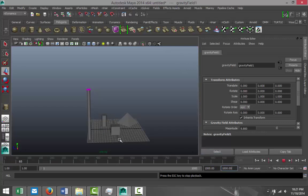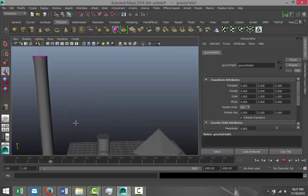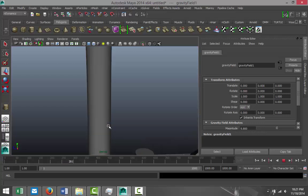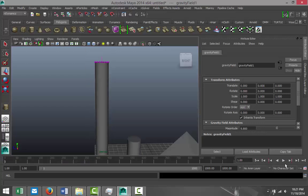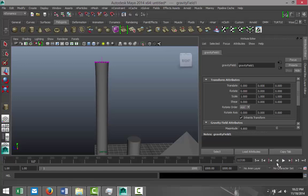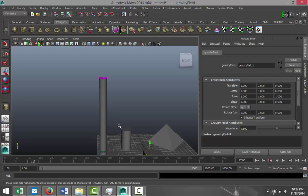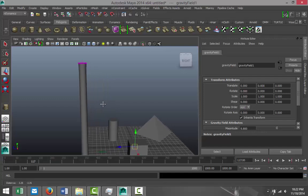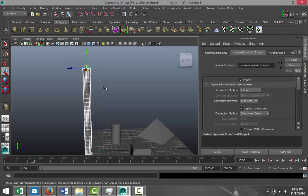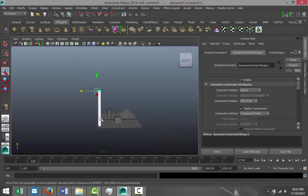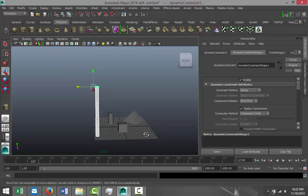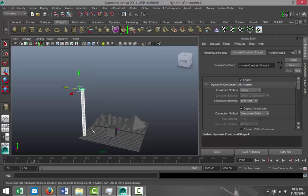Now if I add, say, a thousand frames to the timeline and hit play, you can see the cloth is wobbling a little bit — confirming this is an nCloth object. But if I try to drag and move this around while it's playing, it's not really doing anything. So how is this going to behave if I want the cloth to lie on top of the other objects in the scene?